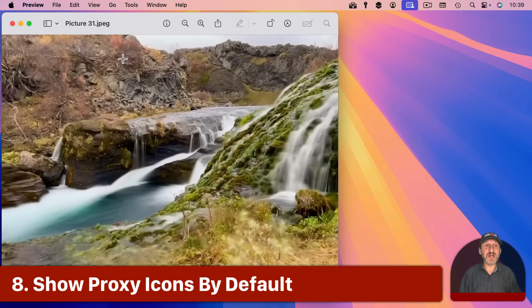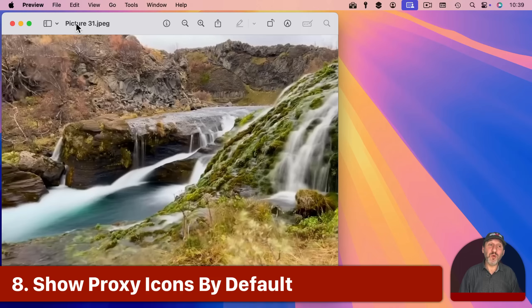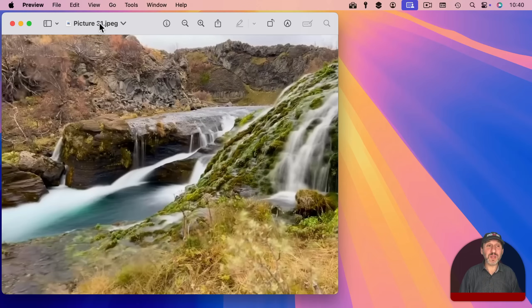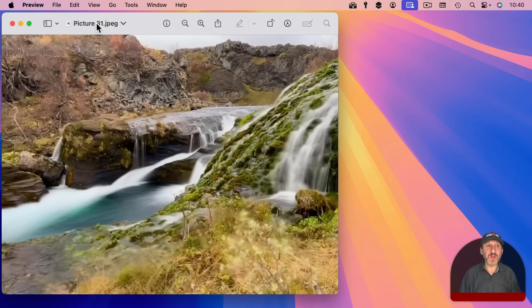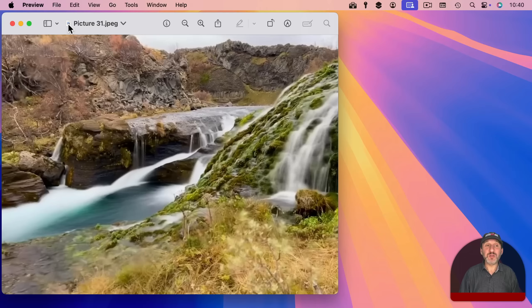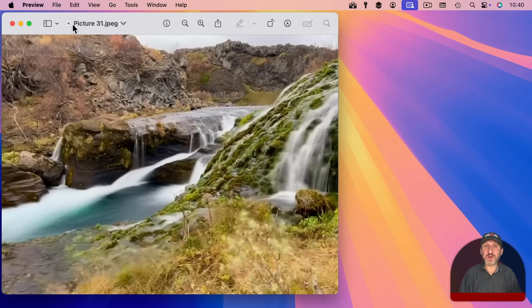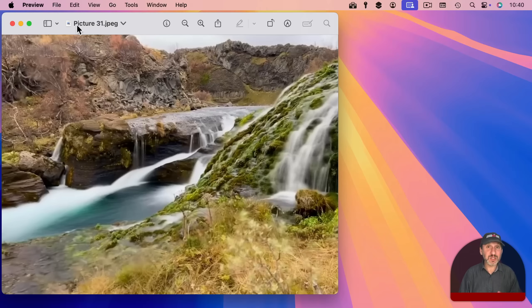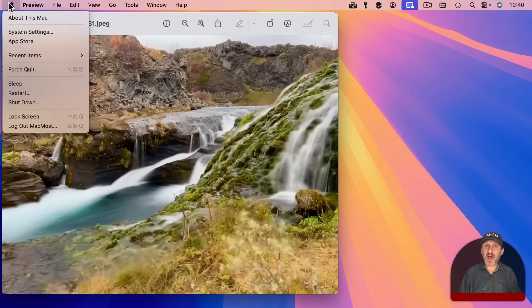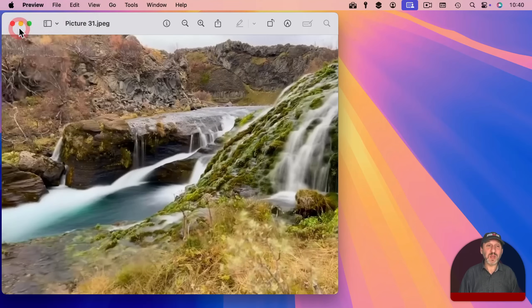Now long-time Mac users may recognize that you didn't have to always move your pointer to the file name here at the top in order to get the proxy icon. It used to just be there all the time and it certainly is a lot easier to use if it's there to begin with. You actually can change this in settings but it's not obvious where to look.